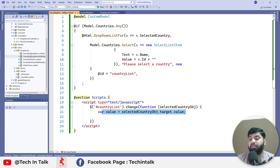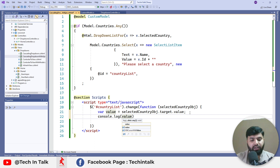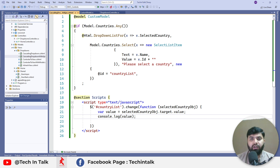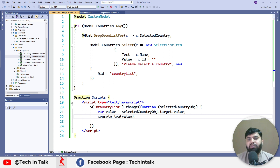To verify this, we can write console.log and pass this value, then press Ctrl+S and refresh the page. As soon as I change the value in the dropdown, you'll see a change printed in the console — now two, now one, again two. So the change event is working fine.